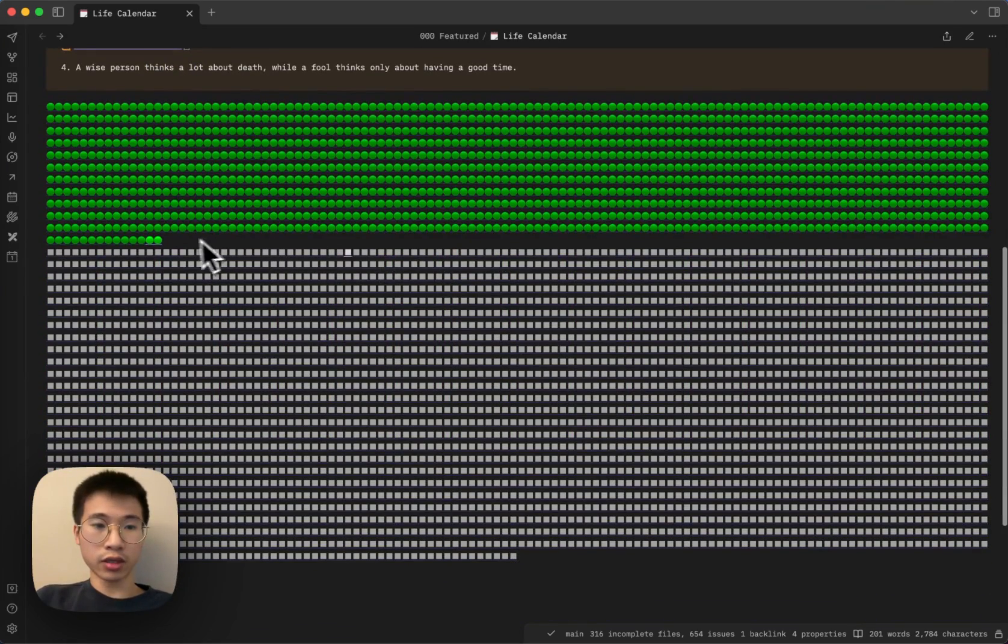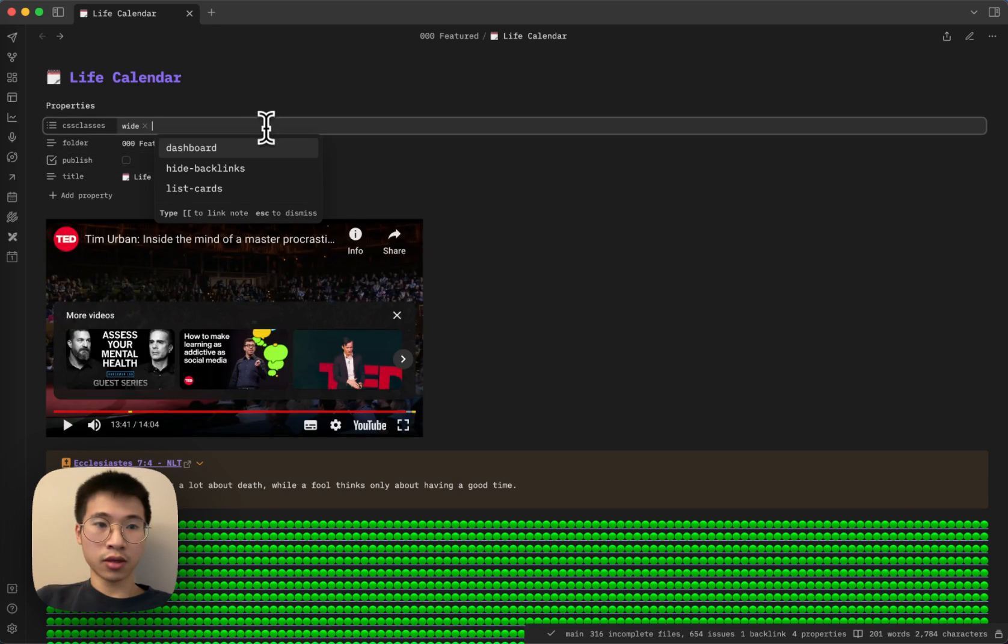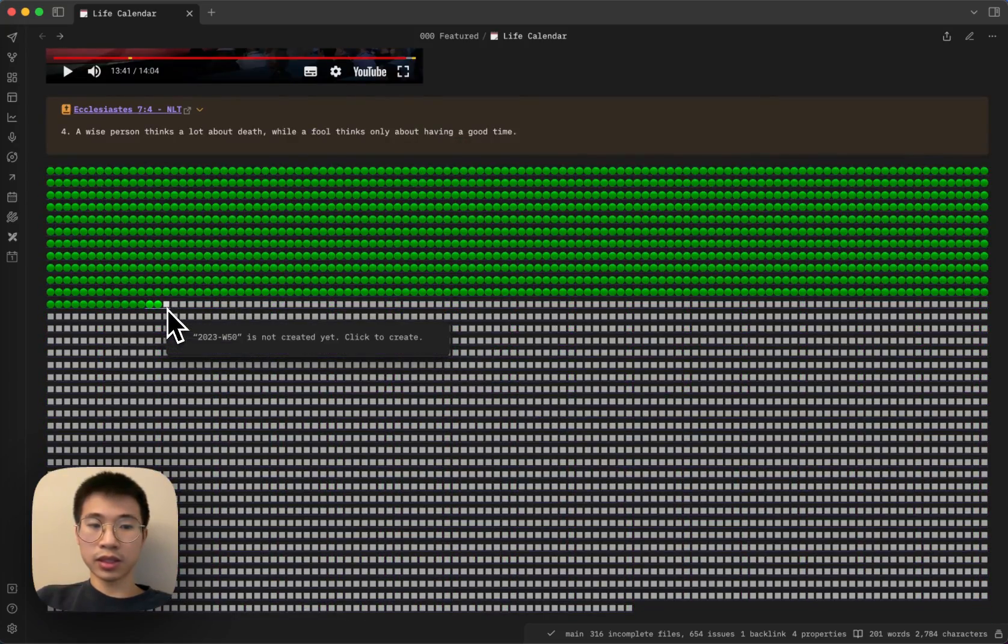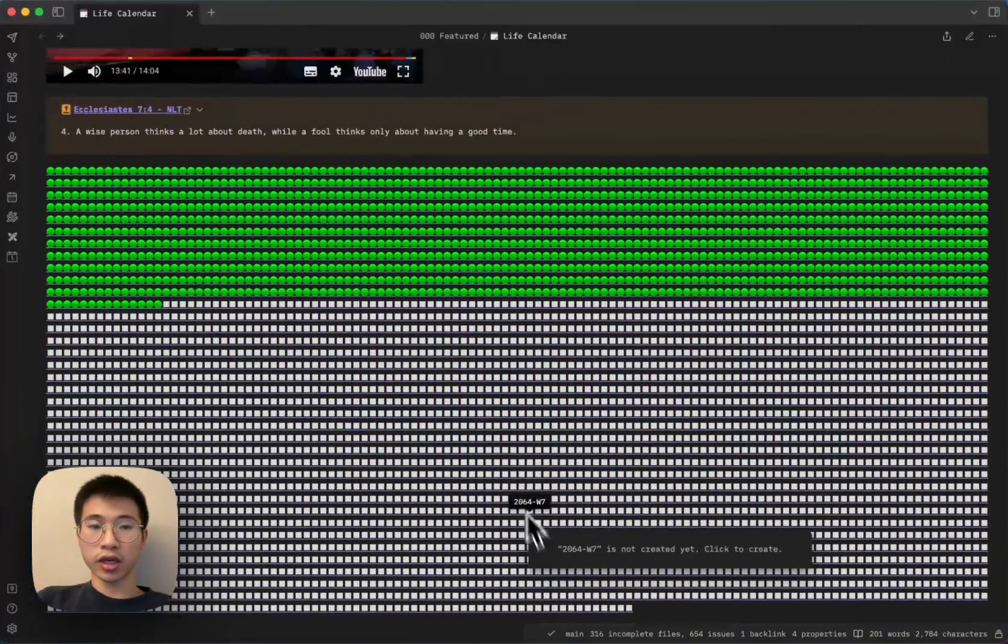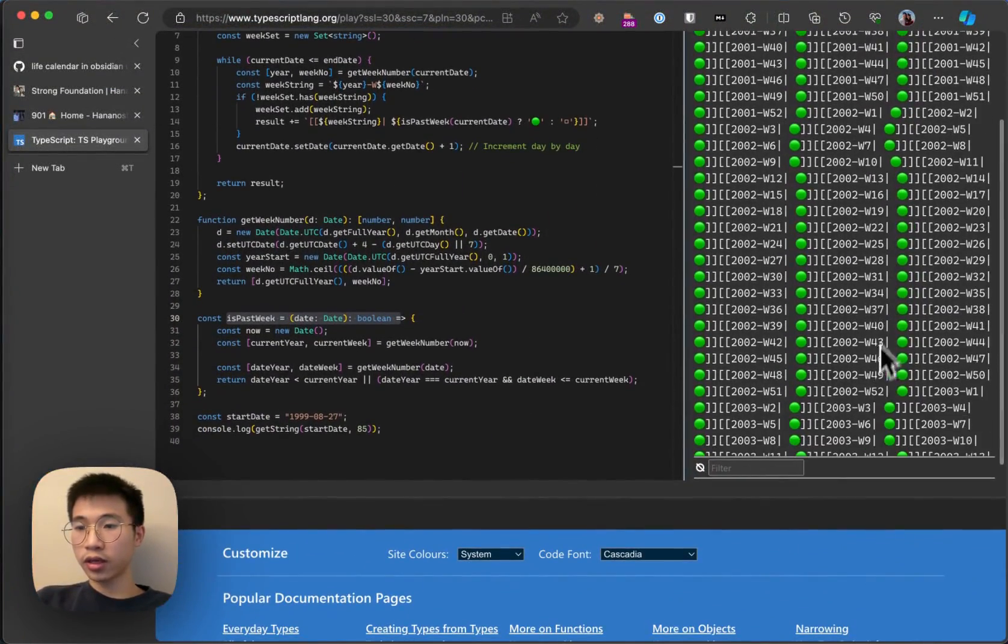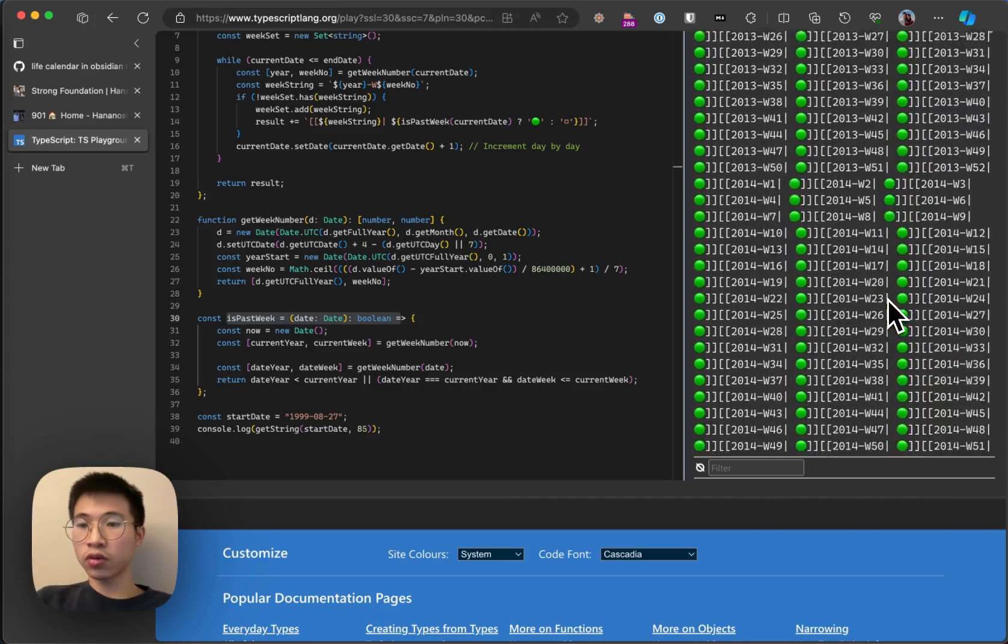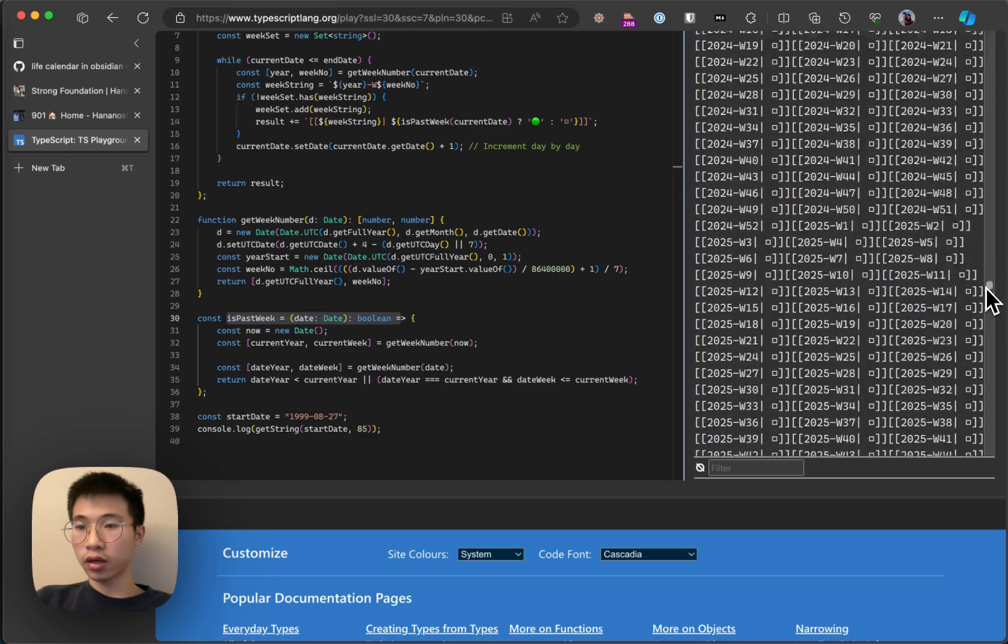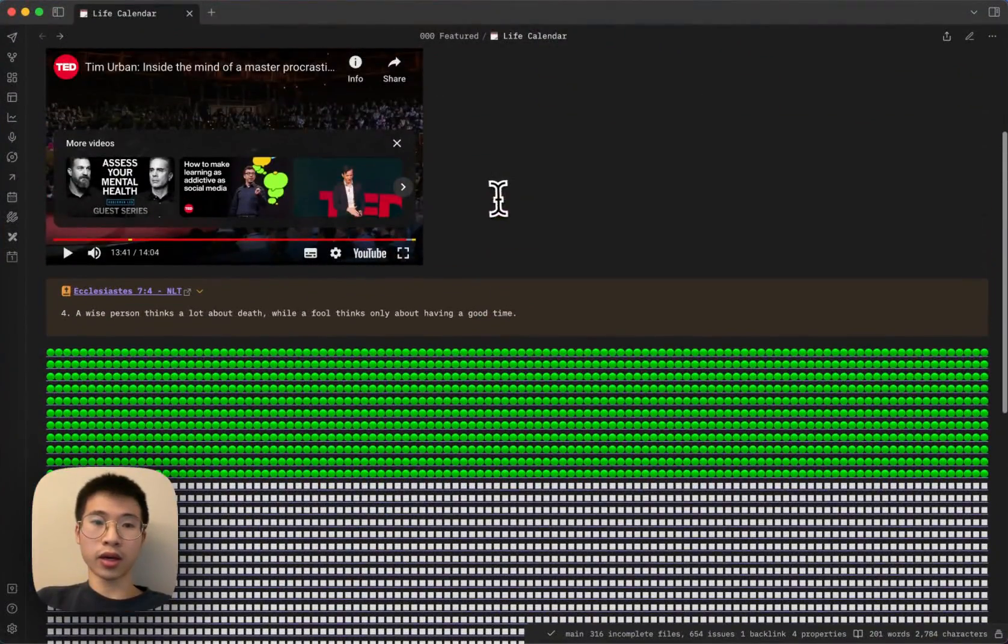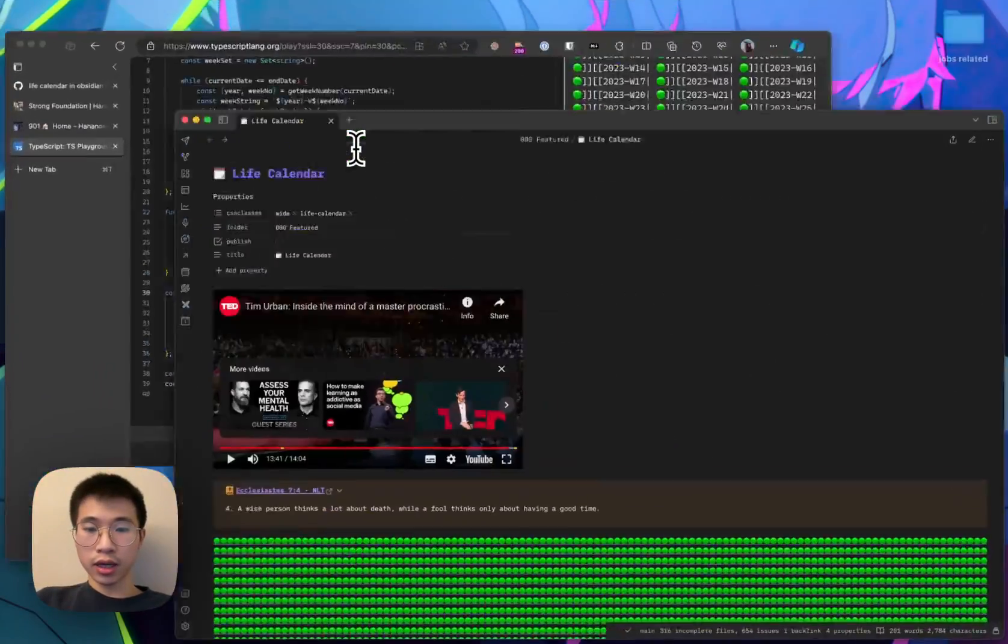And then I also have this life calendar CSS class. If I don't have this, you can see that somehow the lines break. But if I have this life calendar class, the lines stick back together again. Although technically, everything is just a string, there is no newline character here. If I come to here, you can see there's nothing special, but I'm not sure why it just breaks. I applied the CSS class and it fixed it.